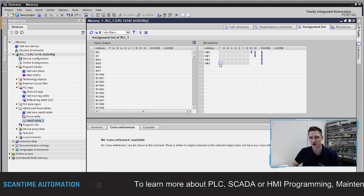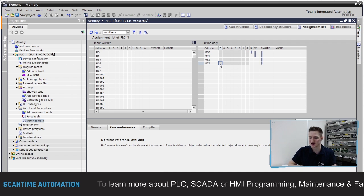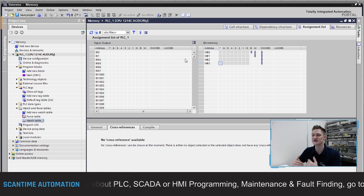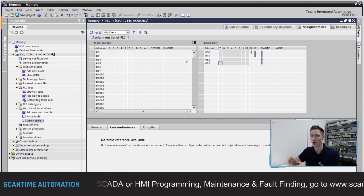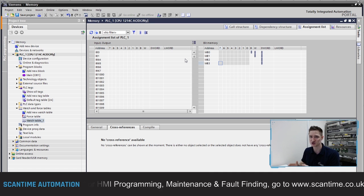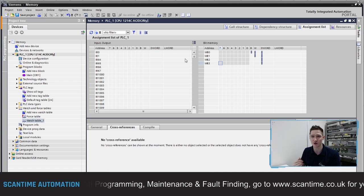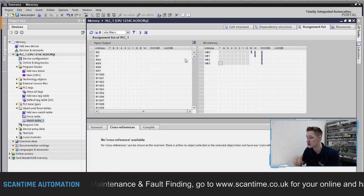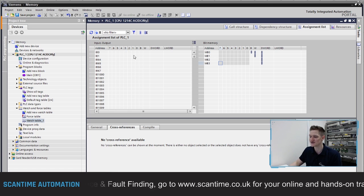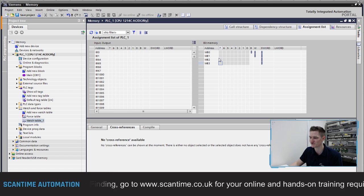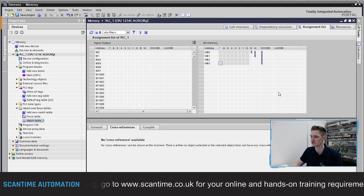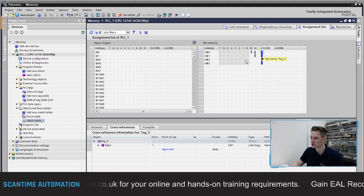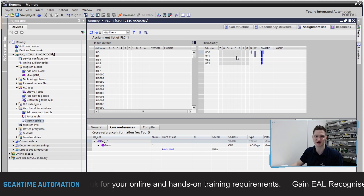When you're actually working with Siemens internal memory, you've got to be very careful because it's easy to just use addressing that's already being used. The best thing to do whenever you want to use internal registers is to check the Assignment List and verify it's not already being used, because as we can see here we're actually overwriting these addresses multiple times inside of the program.